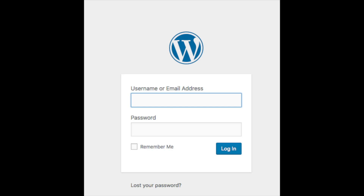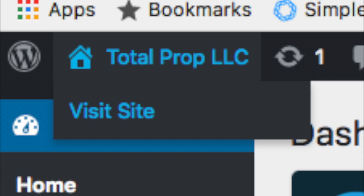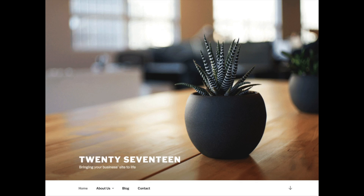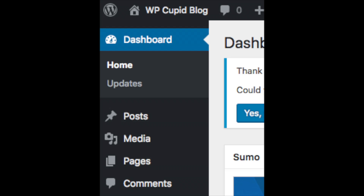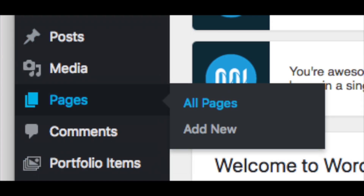Once you log in you will be in the WordPress dashboard where you can begin creating your site. Towards the top you will see your site title, and if you hover over it you will see 'View Site.' Click either one and you will see the WordPress default theme currently being used. Now you just need to customize the site and make it look however you would like. From the WordPress dashboard on the far left you will see tabs — hover over them to get to learn them. Posts is where you can add new posts, and Pages is where you can add new pages.